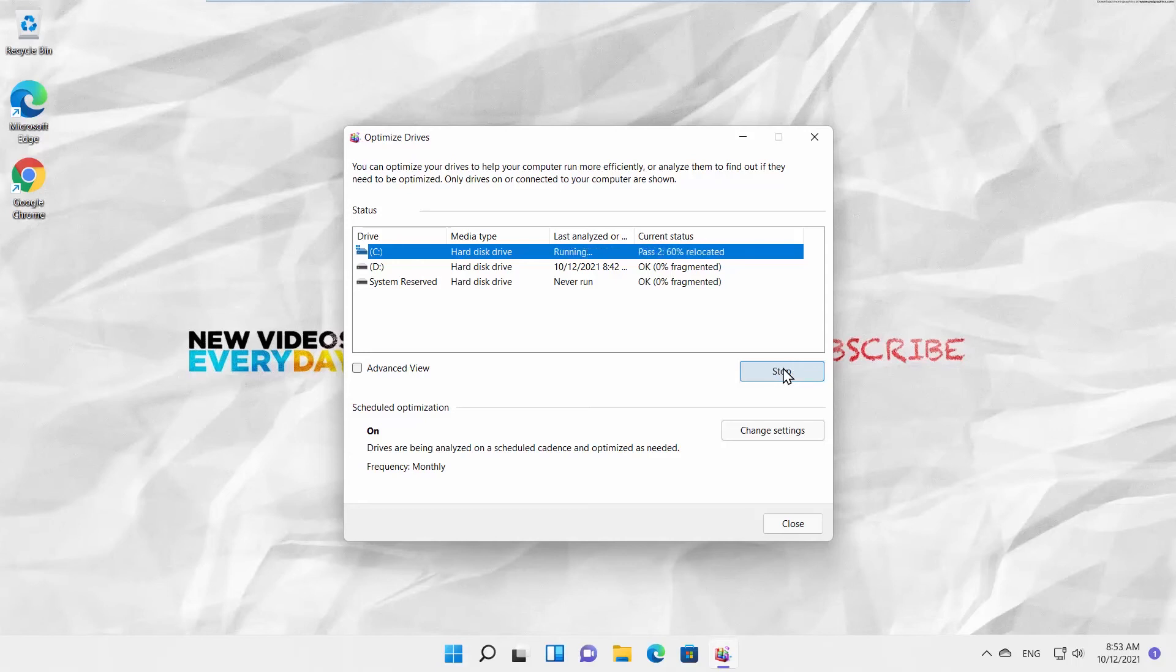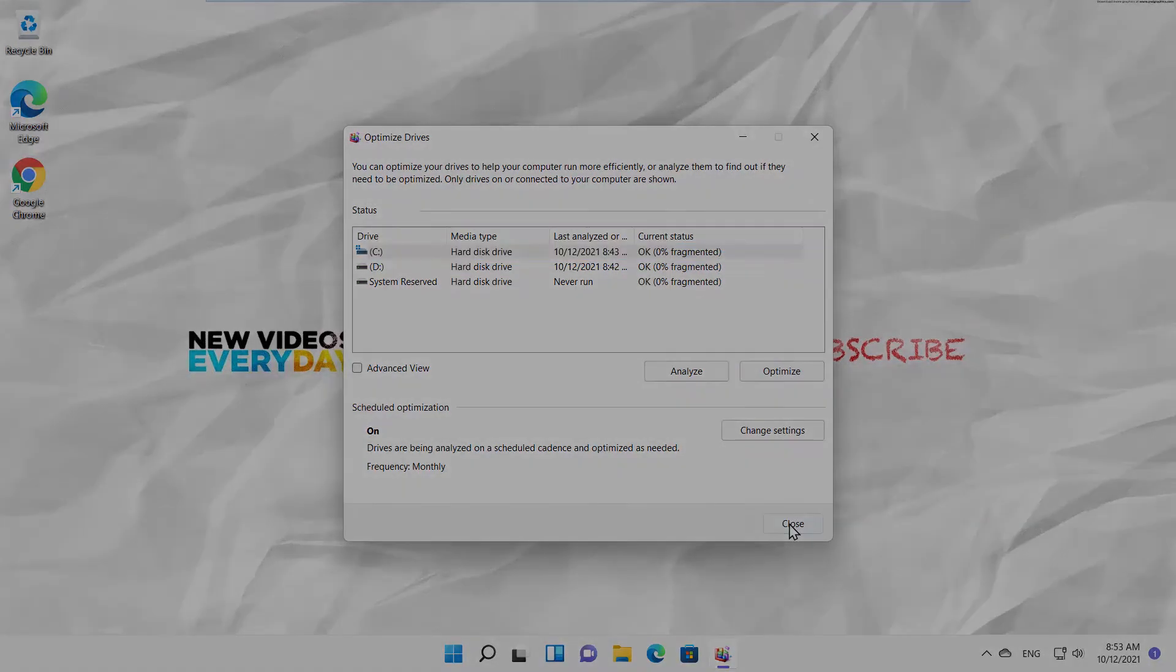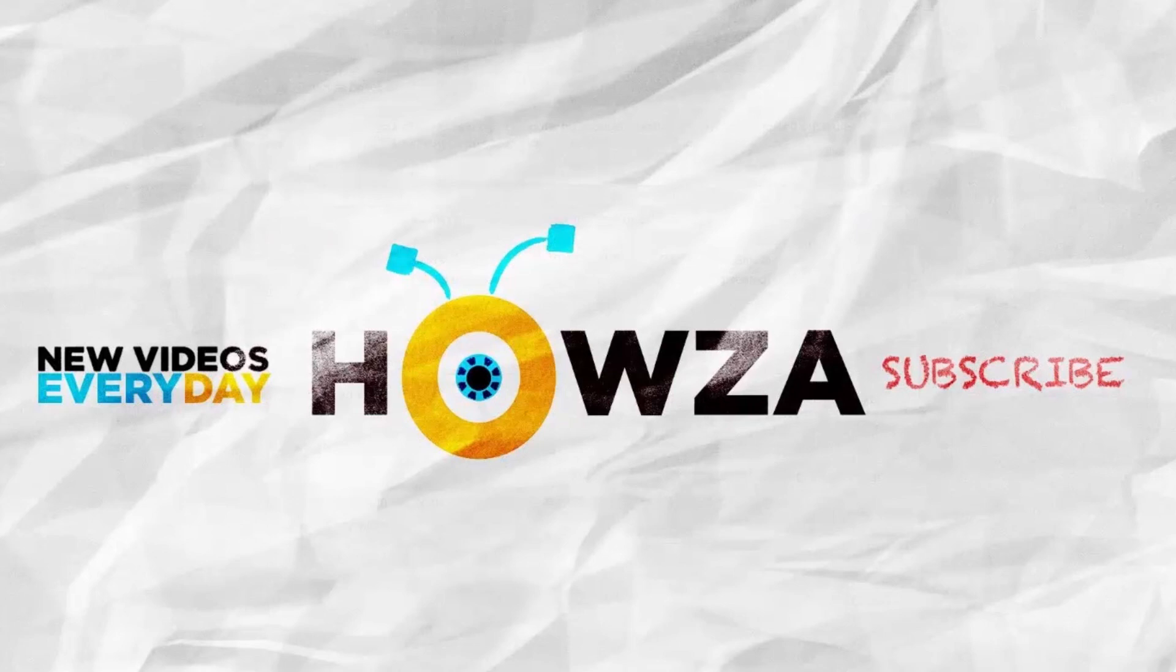That's it. The defragmentation is over. Enjoy your better working device. Thanks for watching the video. Please like it and let us know if you used any of our tips and tricks. Subscribe to our channel. We upload new tutorials every day. See ya!